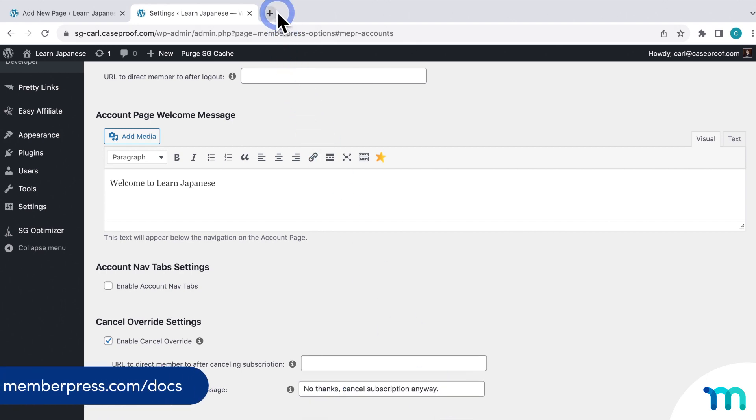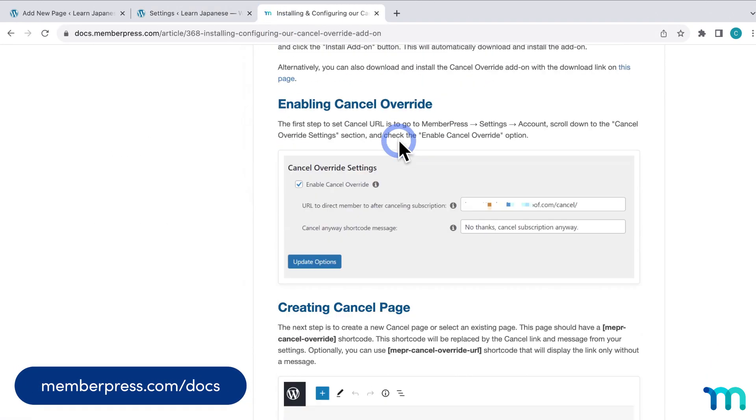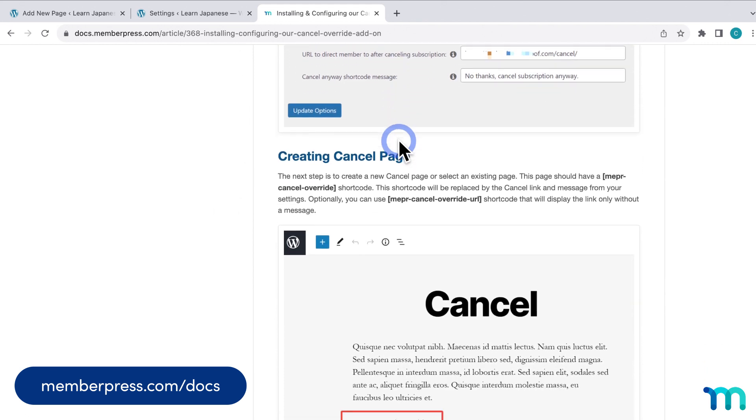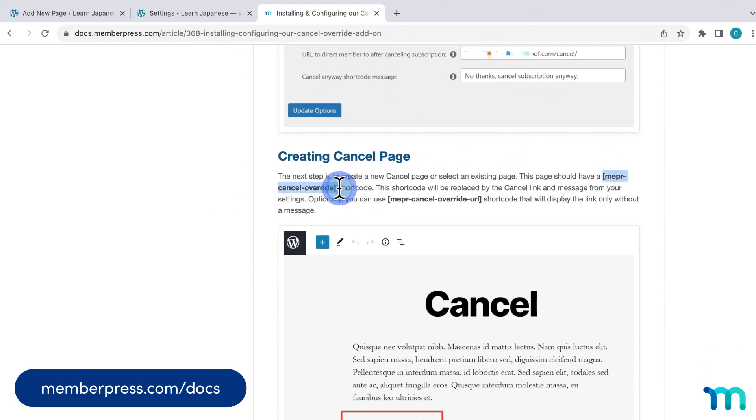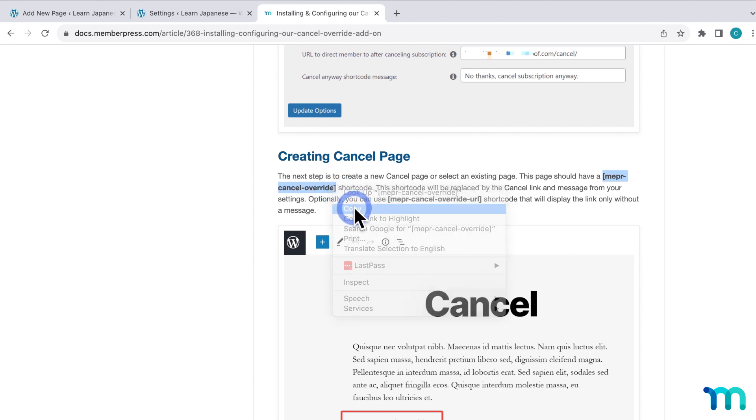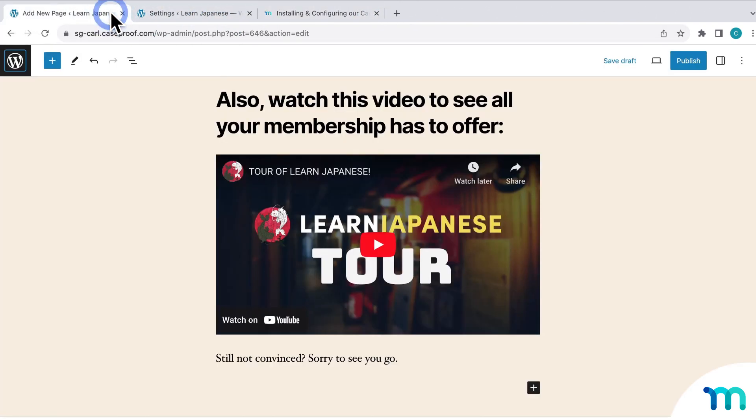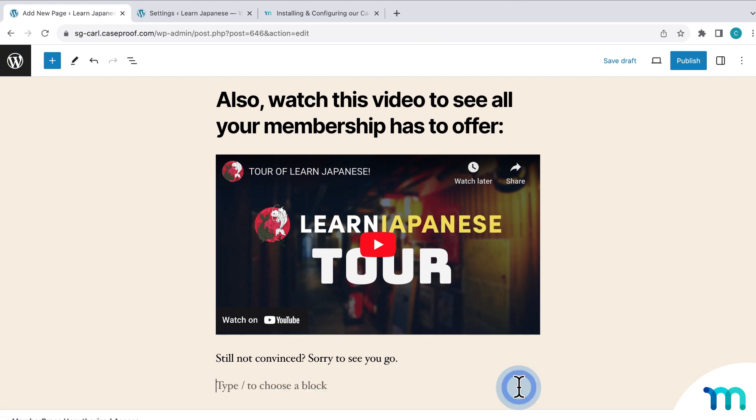Or if you go to the Cancel Override page on the MemberPress support documentation, you'll find the shortcode that you can copy here too. Right here. So I'll go ahead and copy this first one. And then head back to edit my page. And then I'll paste it here on the bottom. Just like that.